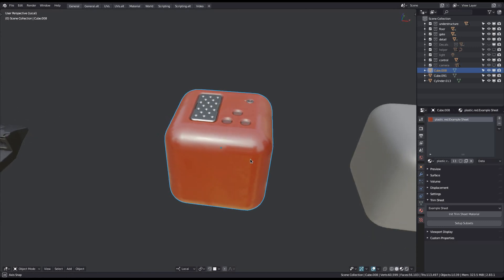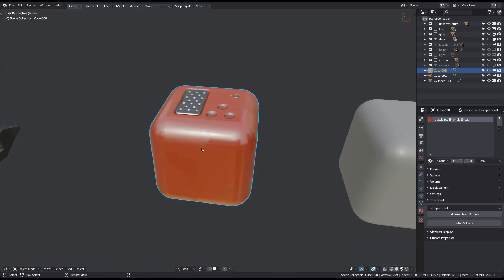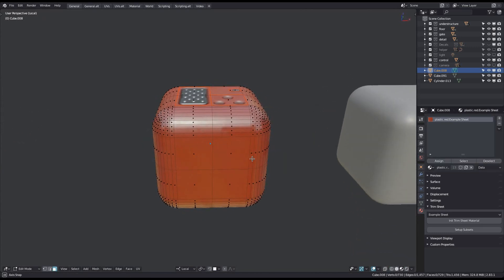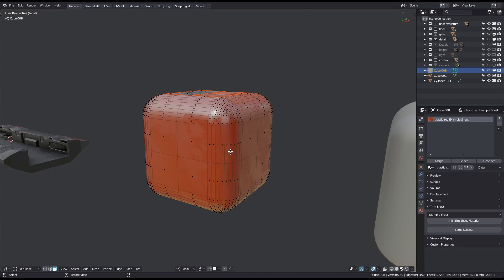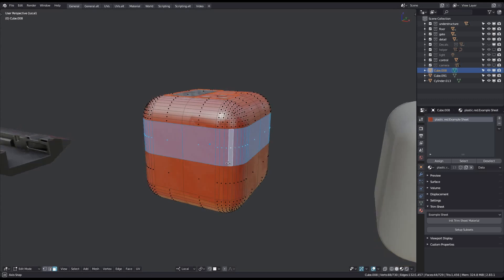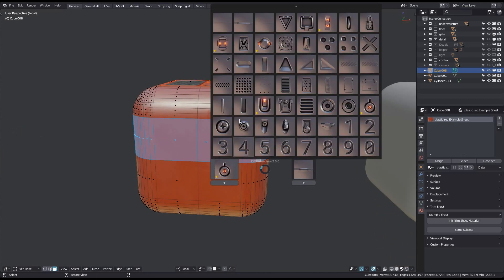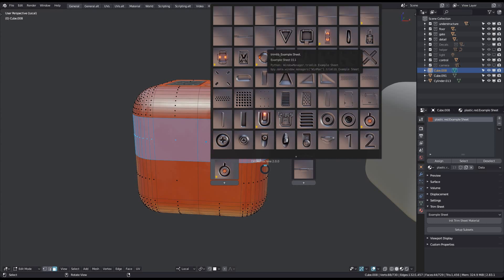Now, as explained in the trim sheet creation video, there is a different kind of trim, called Panel Trim, which like panel decals, repeats horizontally. Panel trims are treated a bit differently by the unwrapped trim tool.